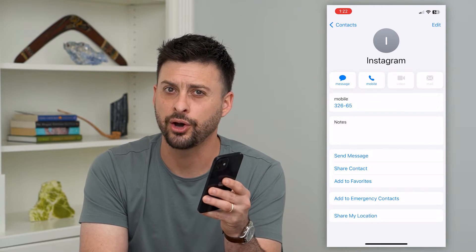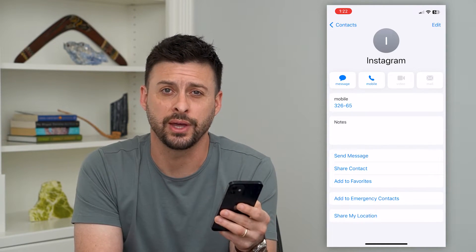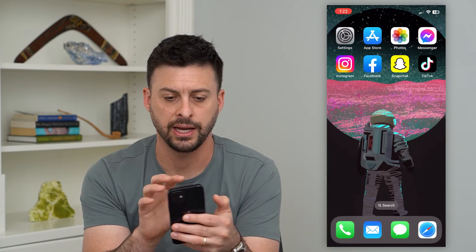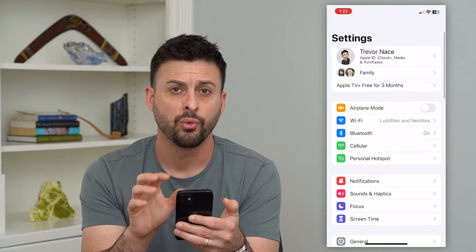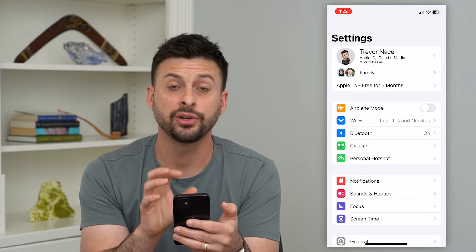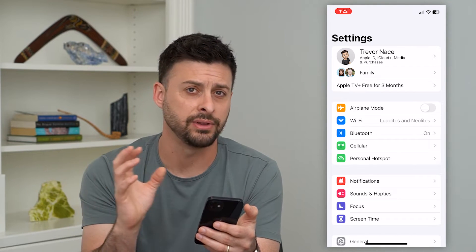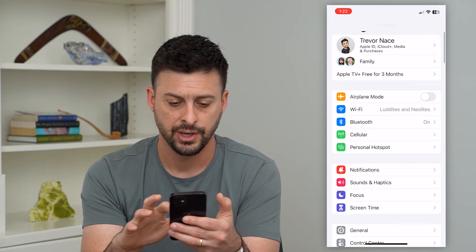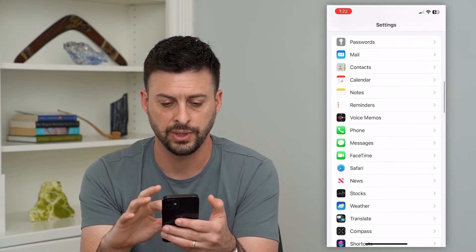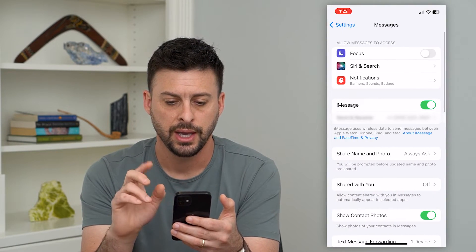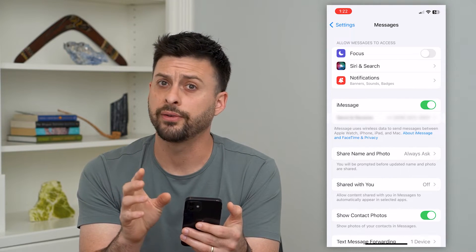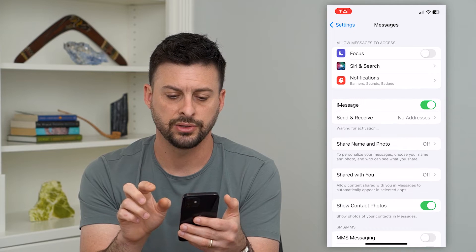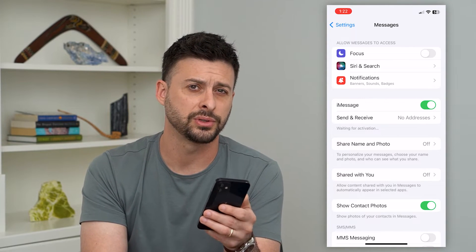So anytime they text me a code, it will just pop up that I know that number. Now, another thing you can do is hop into Settings. We'll want to make sure that you're not filtering out any of these text messages — that you're actually getting SMS and all that. Scroll down until we get to Messages. You're going to toggle on and off a few different things. First, iMessage — toggle that off and then toggle it back on and wait for it to activate.